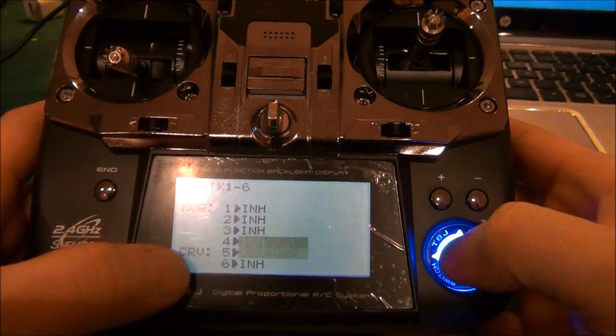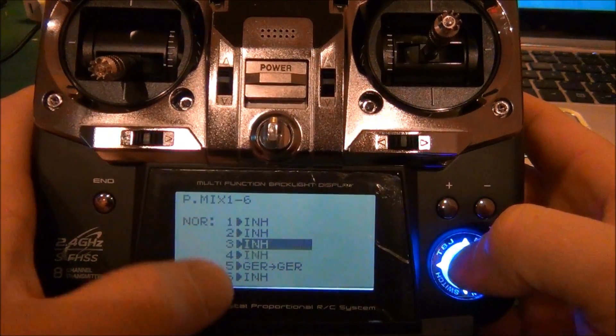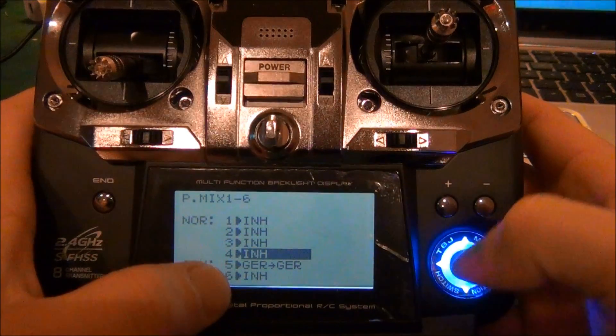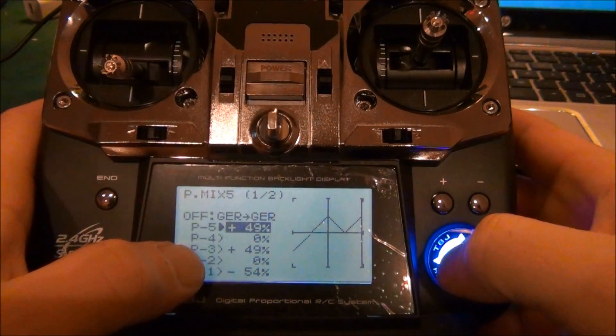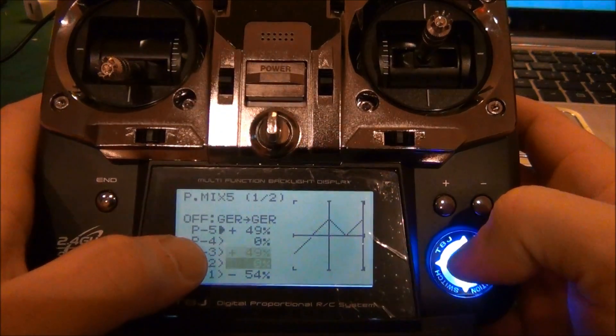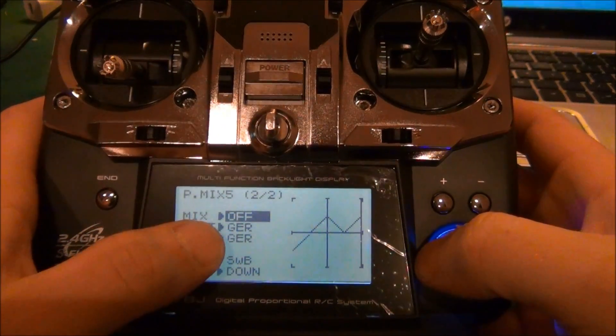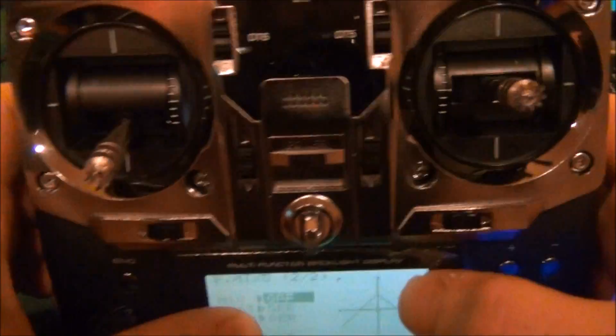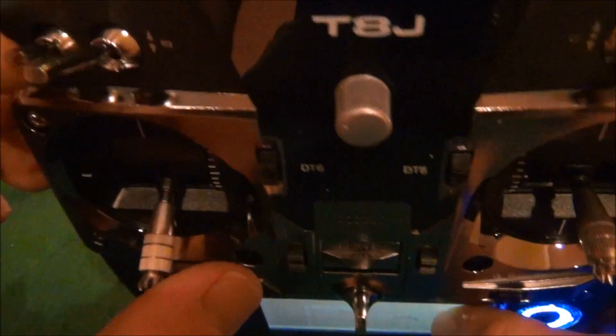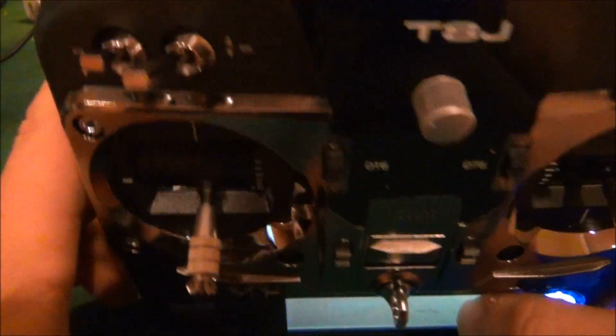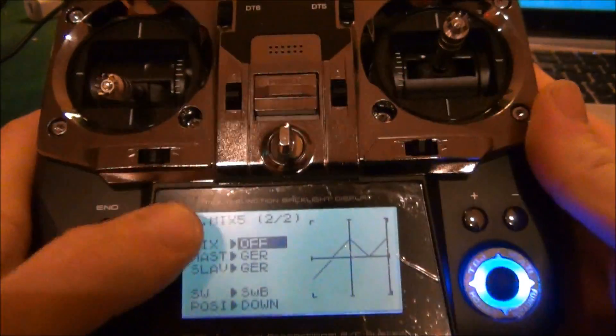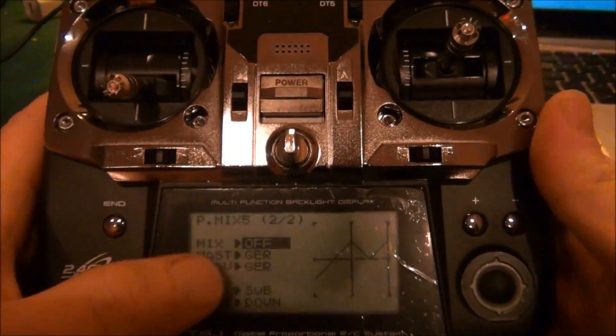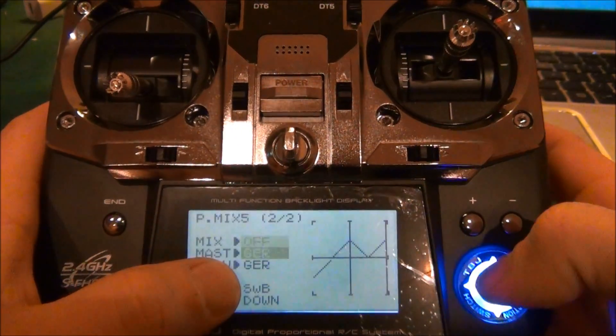Instead of the normal mixes, you're going to skip all them and go to mix 5. You're going to go over to page 2. In mixes, I put the mix off in the up position, so up and away. All your switches should be up and away when you turn the radio on, so that will be off. Master you want on gear.